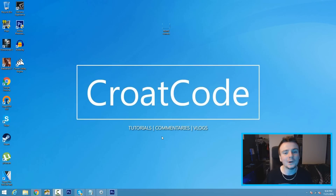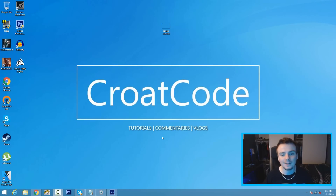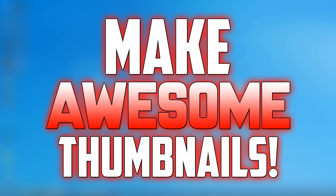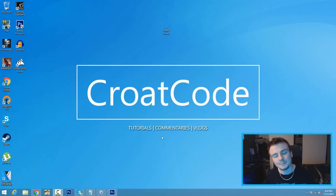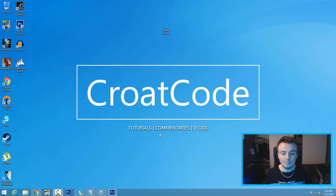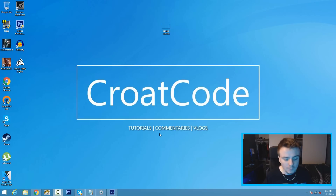What's up everybody, this is Karakoto, welcome back to a brand new video. In this video I'm going to show you guys how to make a YouTube thumbnail with Photoshop CS6 or CC, whatever you guys have. If you don't have Photoshop, don't freak out — just pause the video, check the description below, and get Photoshop. Now with that being said, let's go ahead and get started.